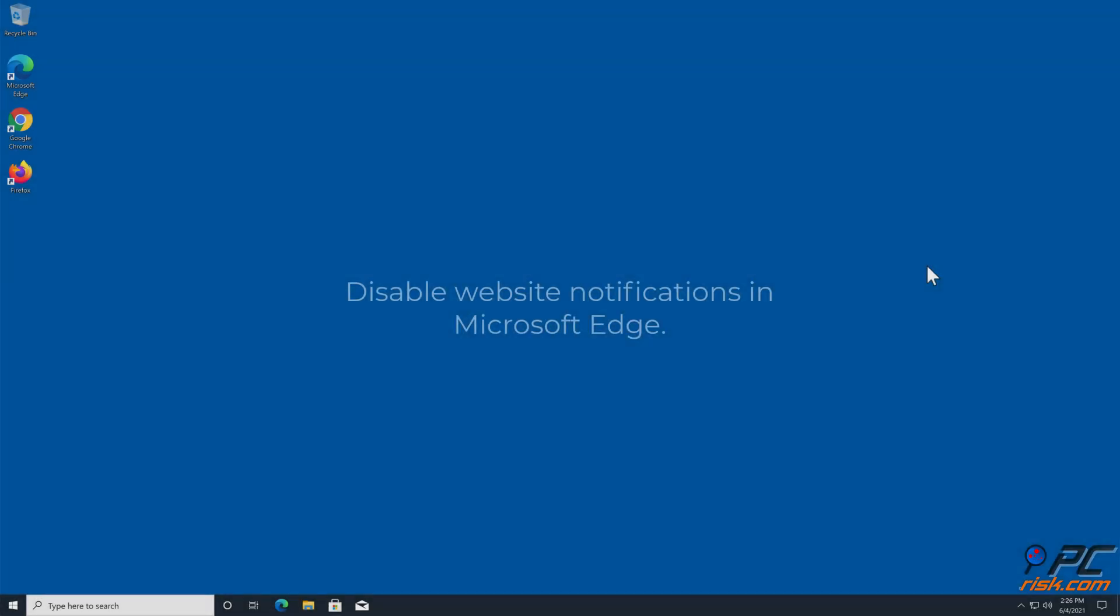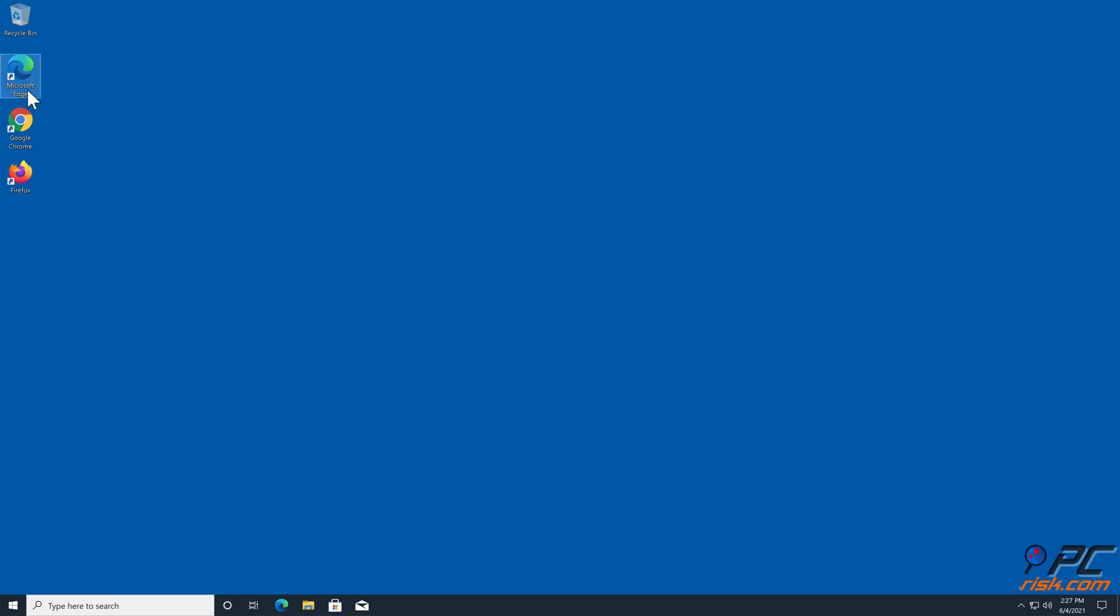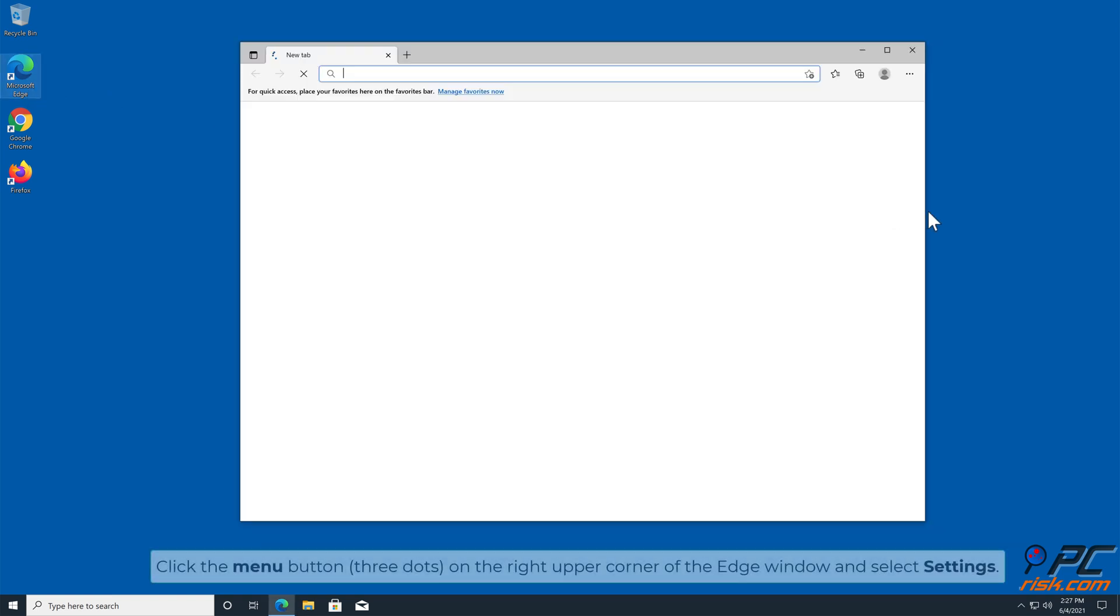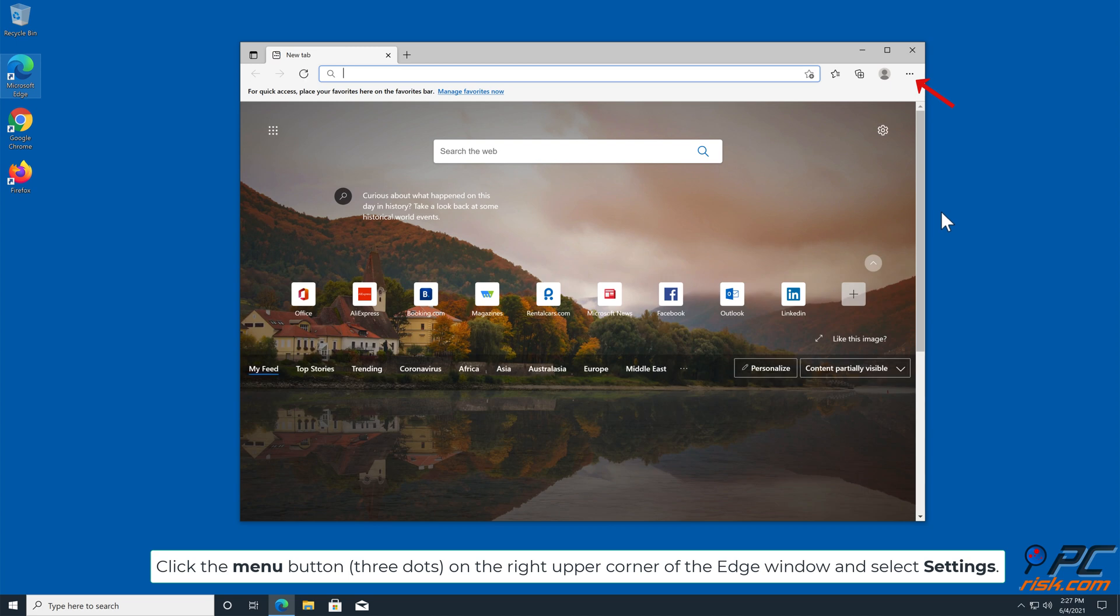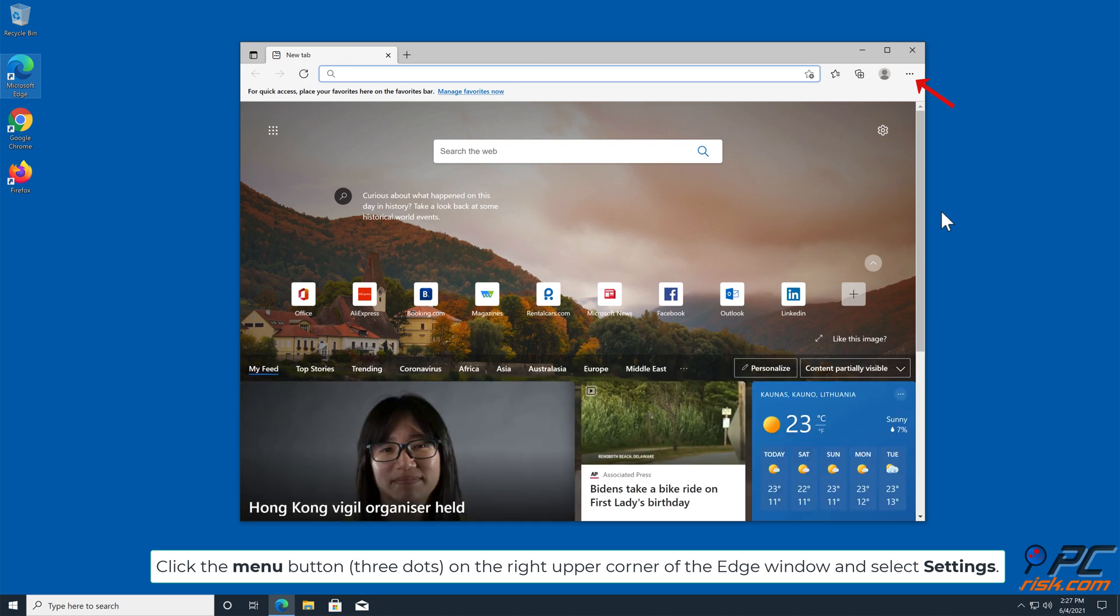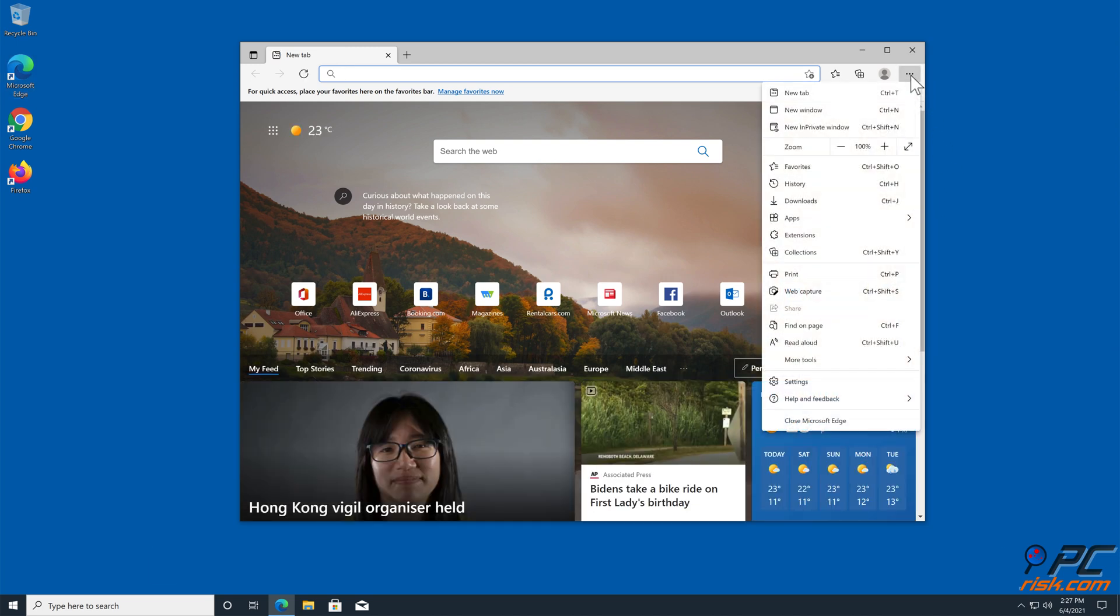How to disable website notifications in Microsoft Edge. Click the menu button, three dots, on the right upper corner of the edge window and select Settings.